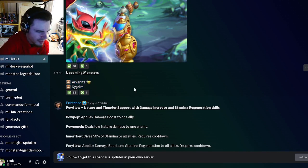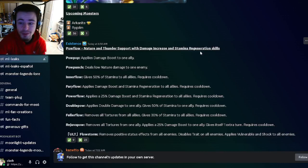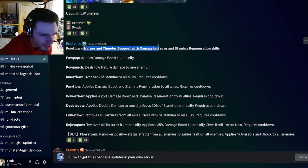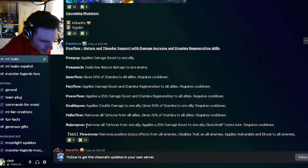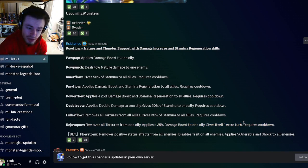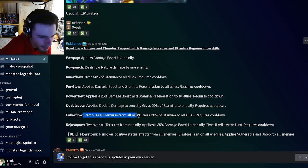We have Pow Flow's moveset right here. So he's going to be a Nature and Thunder support with Damage Increase and Stamina Regen. He can remove all Tortures from one ally and apply 25% Damage Boost with an extra turn, which is pretty cool.